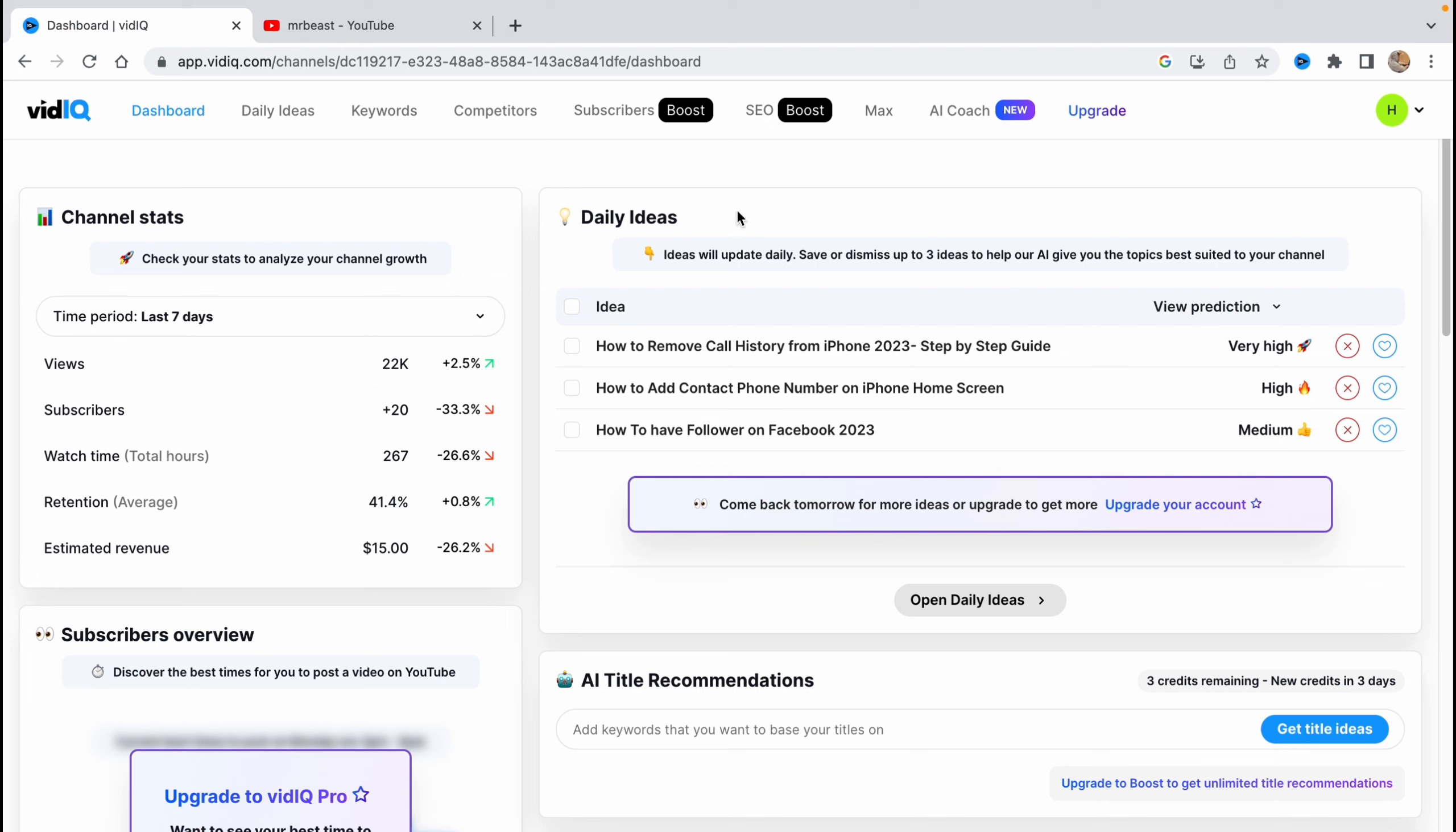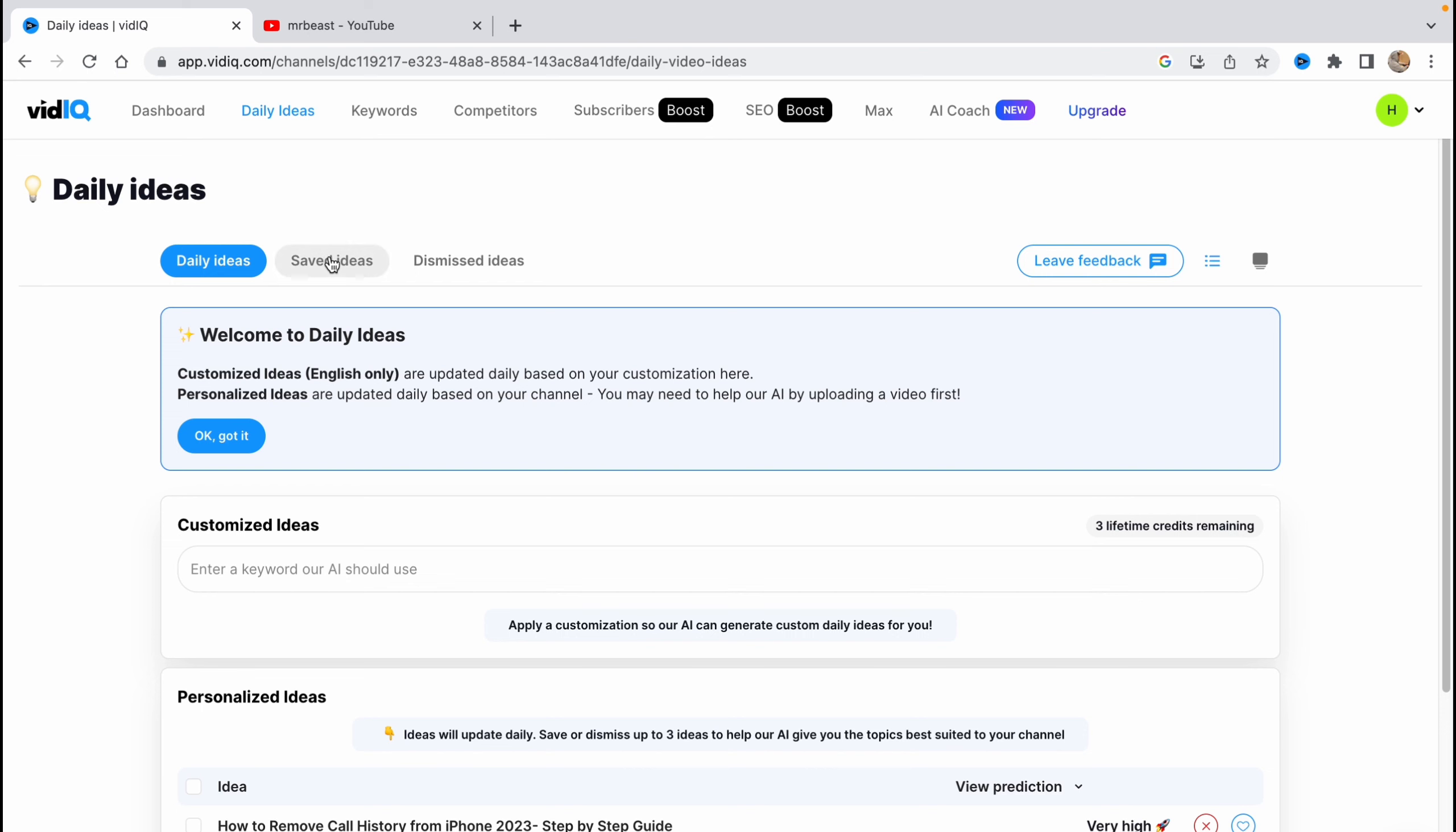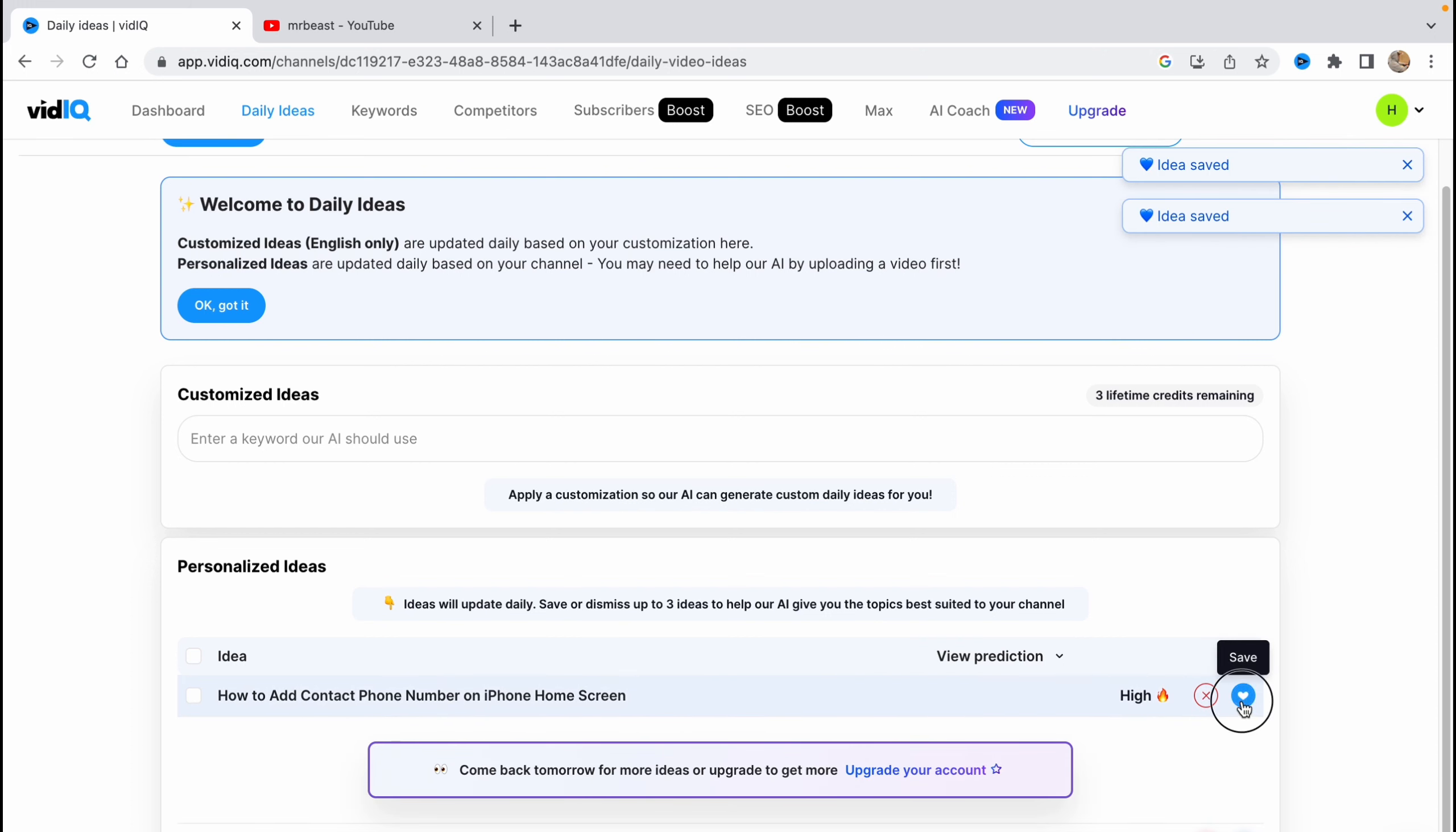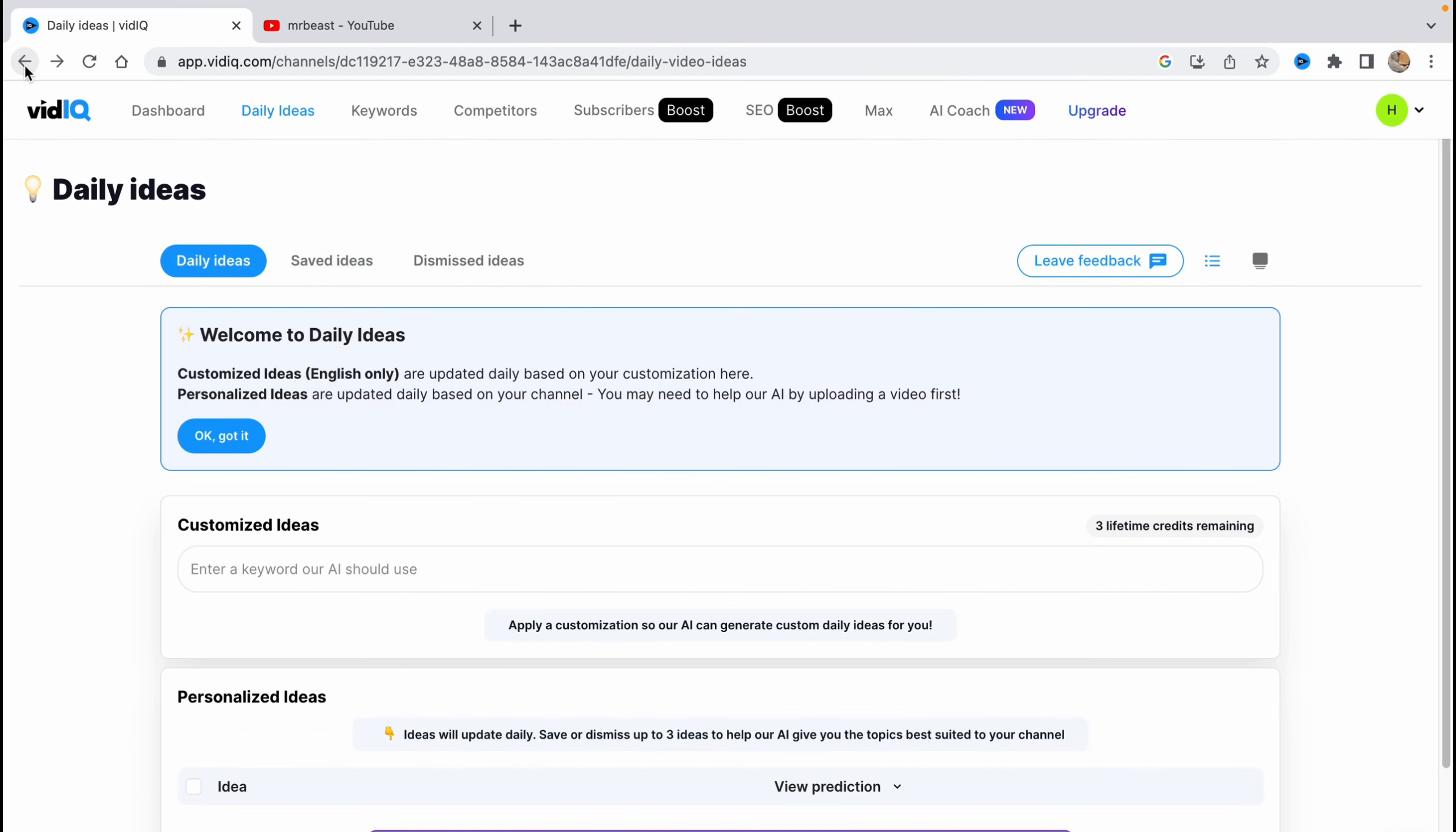Every day this service provides us free ideas if we have the free plan here, depending on our channel theme. As you can see, it advised me to create 'how to remove call history from iPhone step-by-step guide' and also two other themes. We can click on all-day and open daily ideas here. We can find saved ideas or dismissed ideas. If we want to save it for the future, we can just click on this heart icon. In the future we can return to this page and find everything.